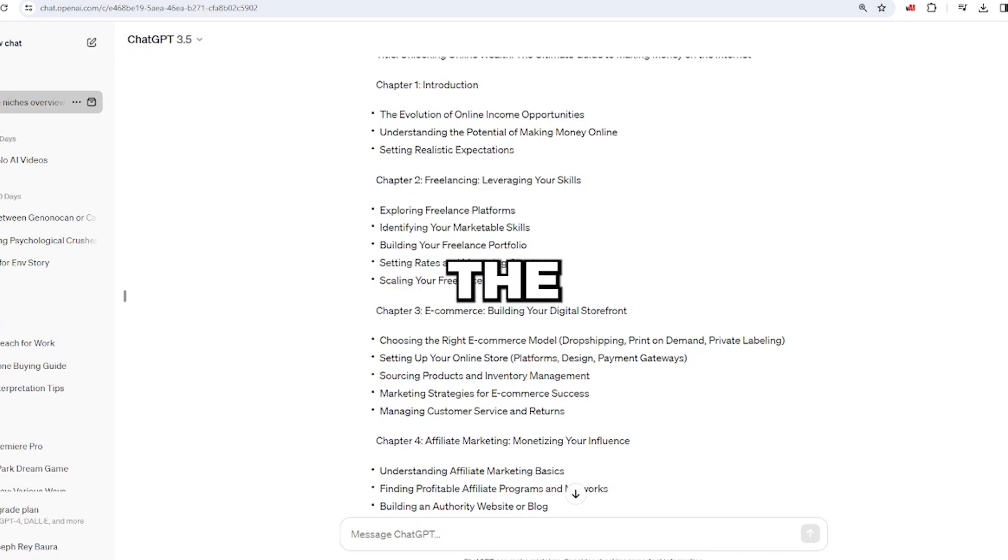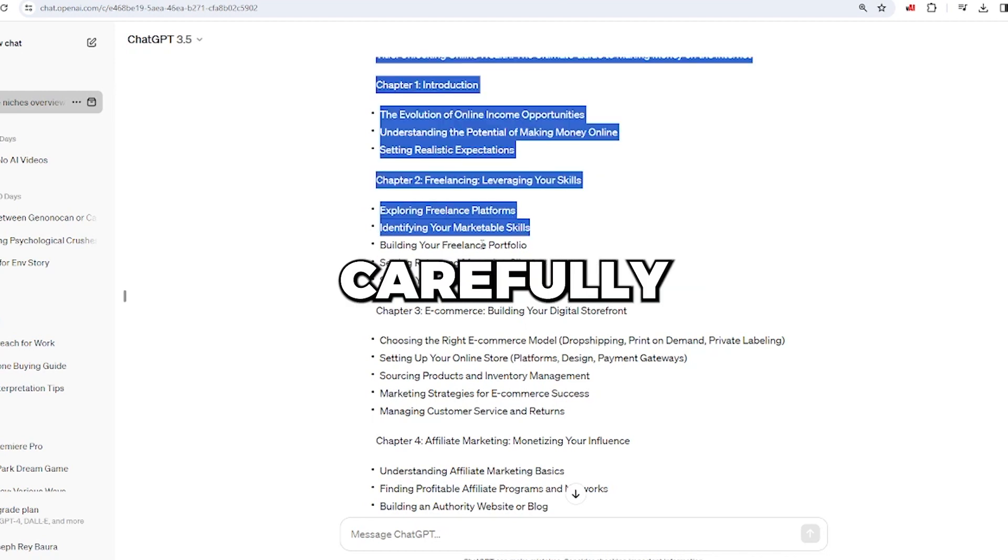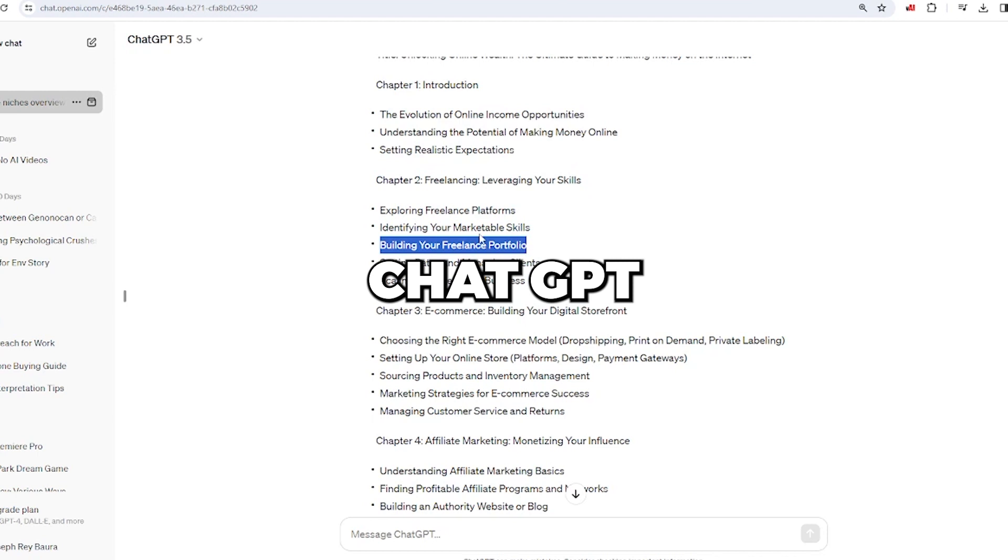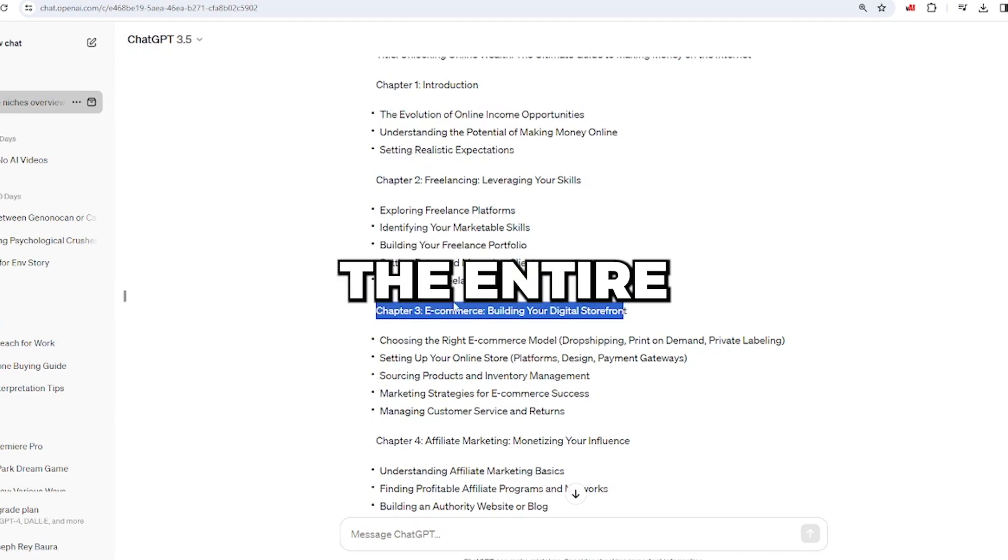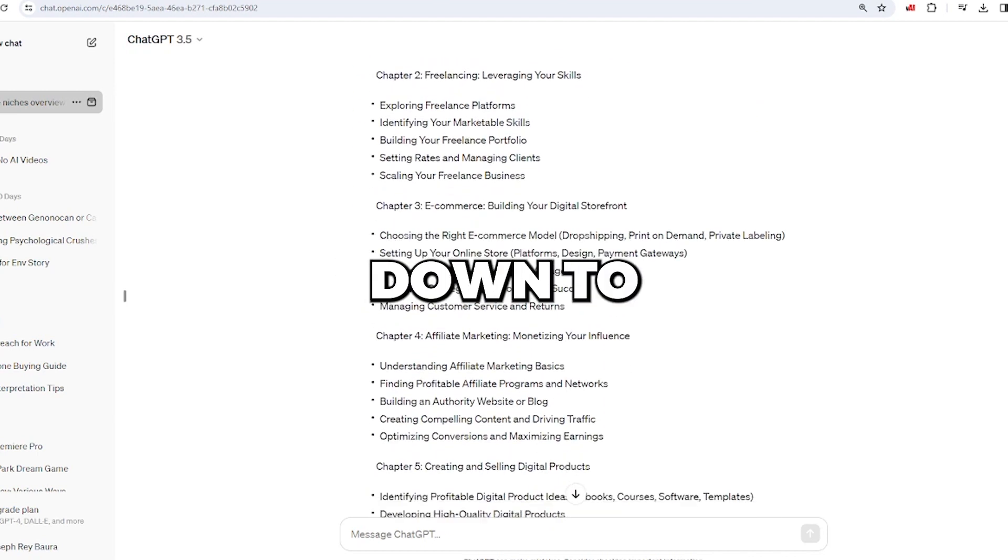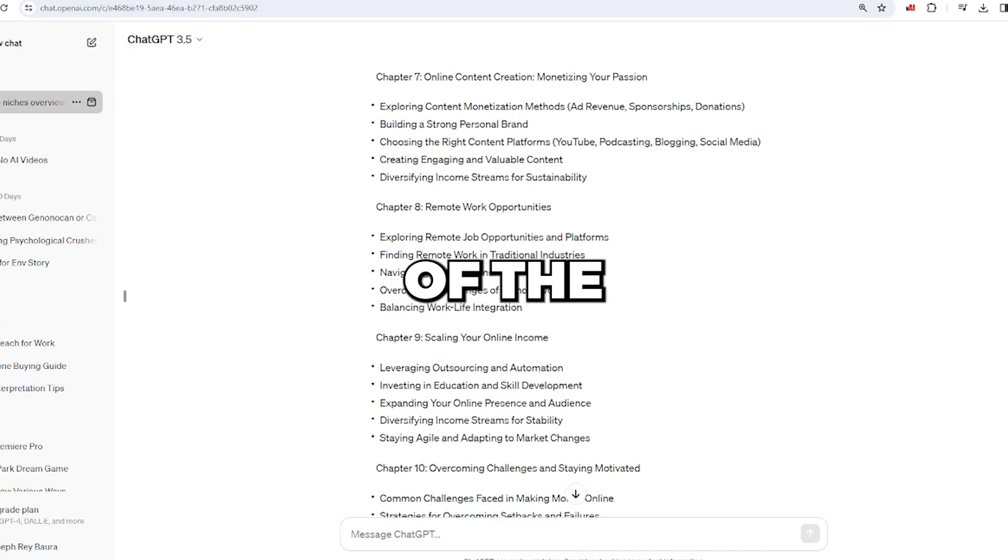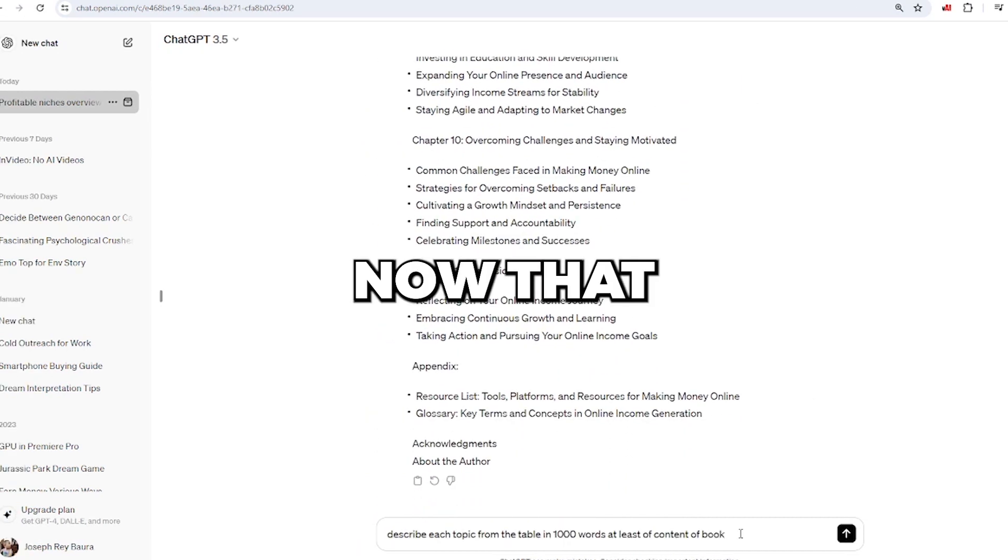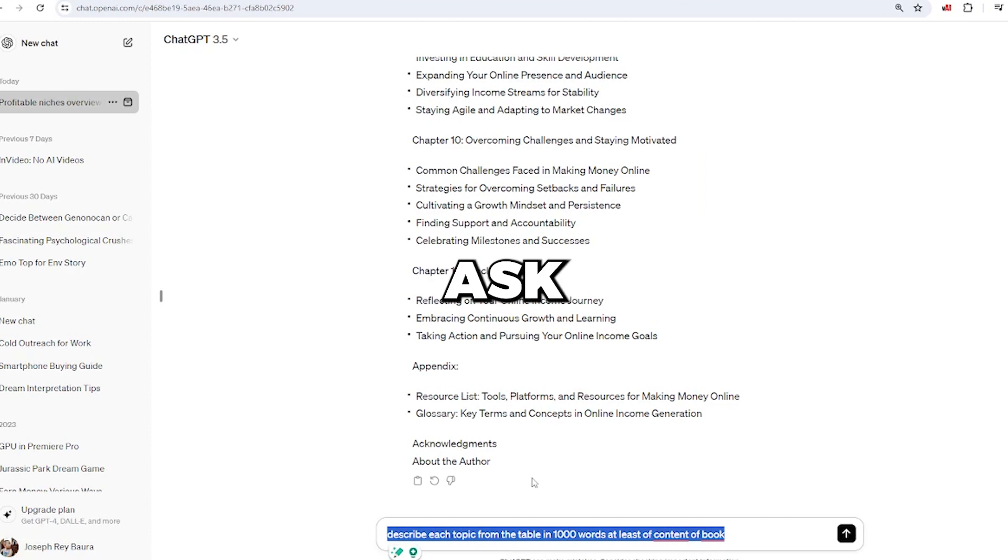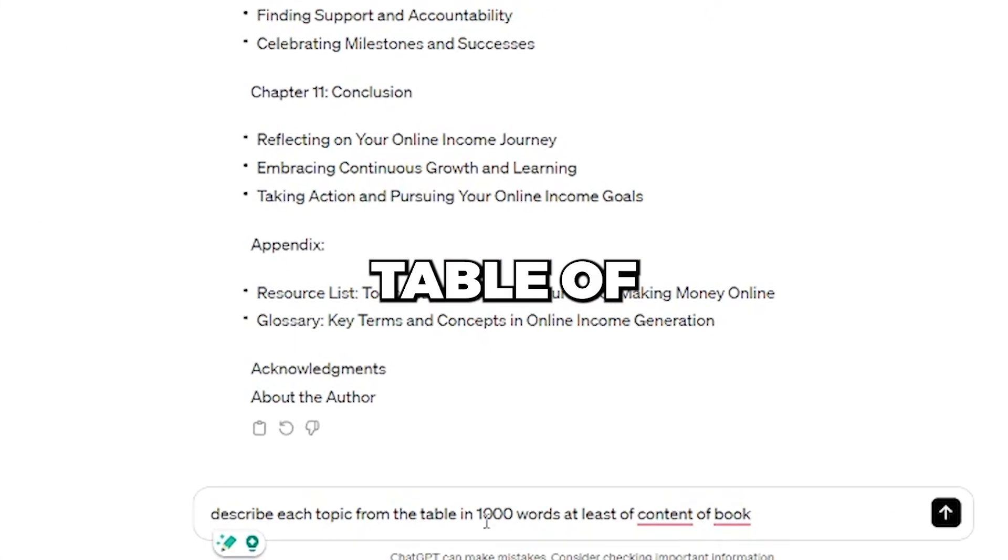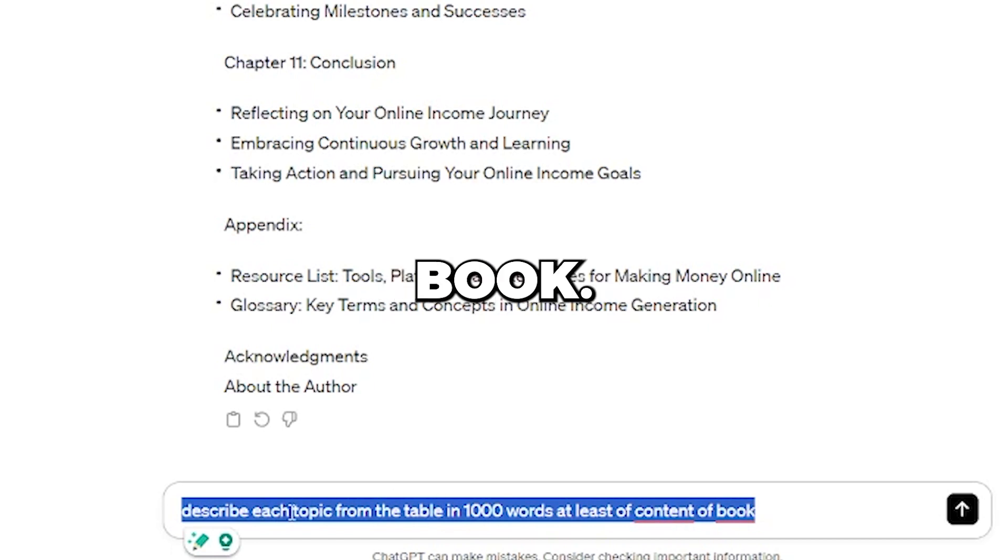You can see the various chapters, but if you read carefully, you'll notice that ChatGPT has outlined the material, not the entire book. Even if you scroll down to the end, only the content of the book remains. Now that we have this information, let's ask ChatGPT to describe each topic in the table of contents using a thousand words from the book.